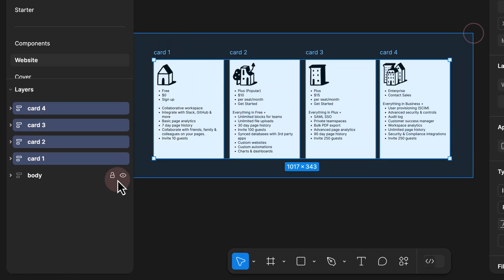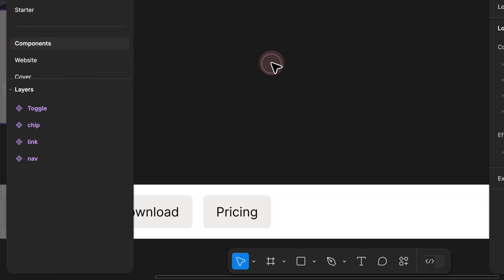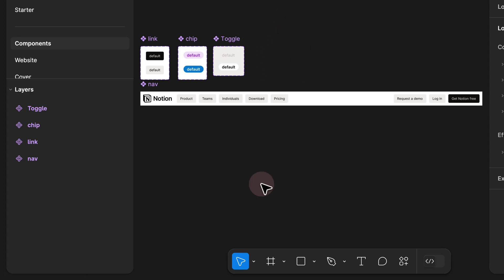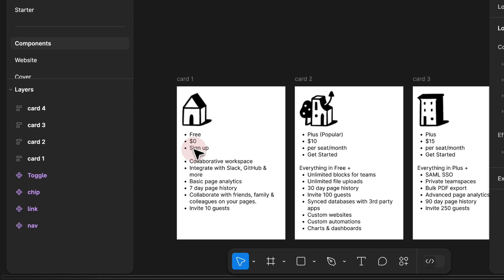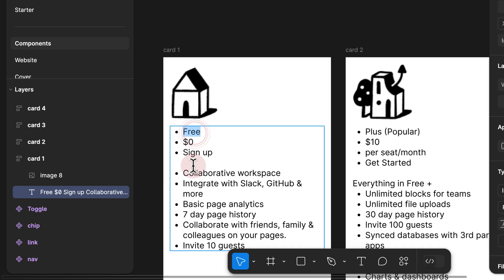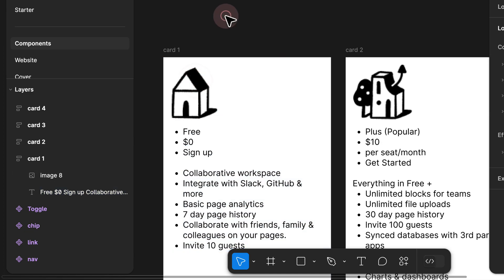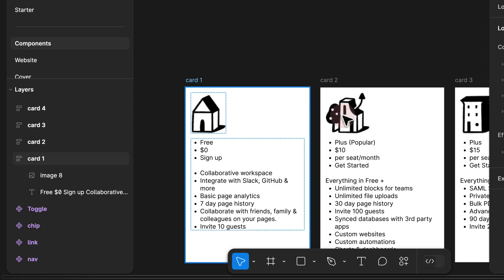So I would highlight all of them, Command+X to cut them, then go to the components page and add one card. I would paste them here for now, and if I take a closer look at each card, I see that it is created using one image, and then we have our text which is a button, the price and actual plan, and then some information about each card. So let's go ahead and reduce the size of each image and turn them into single components because we are going to use instant swap to switch between each card.